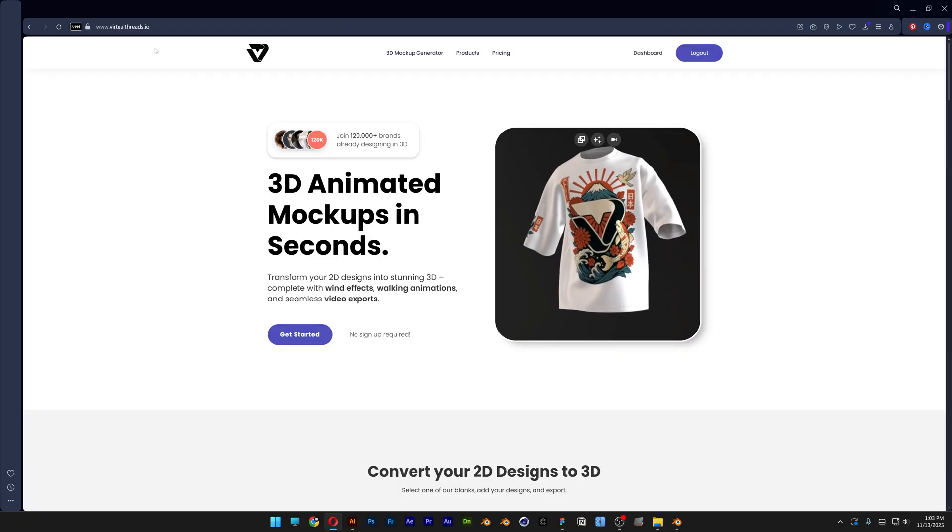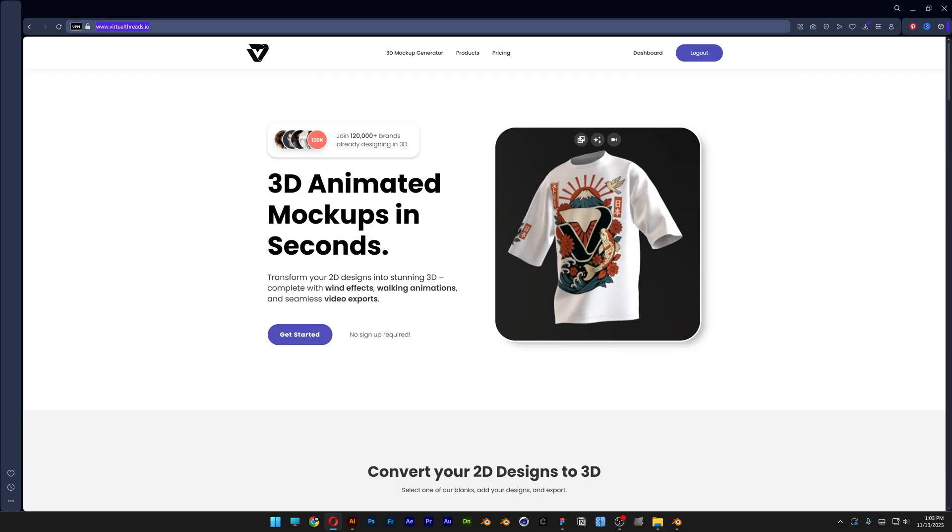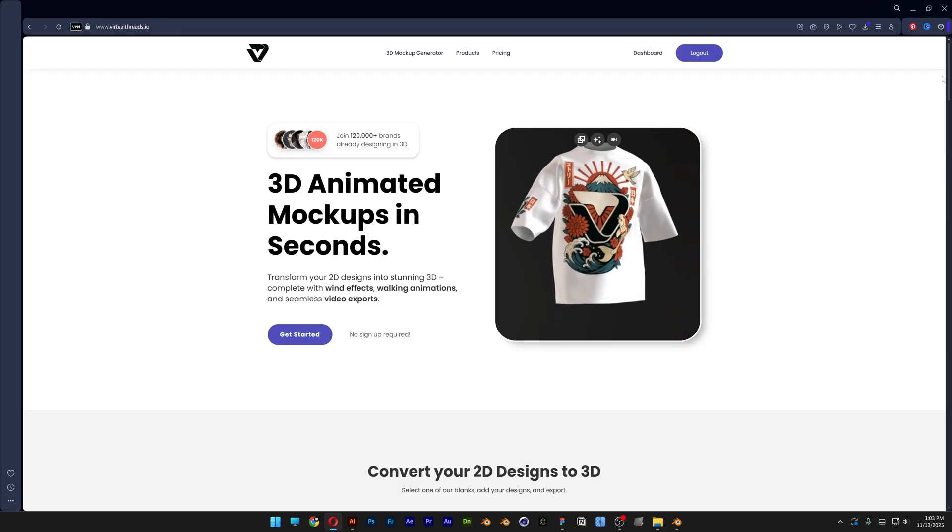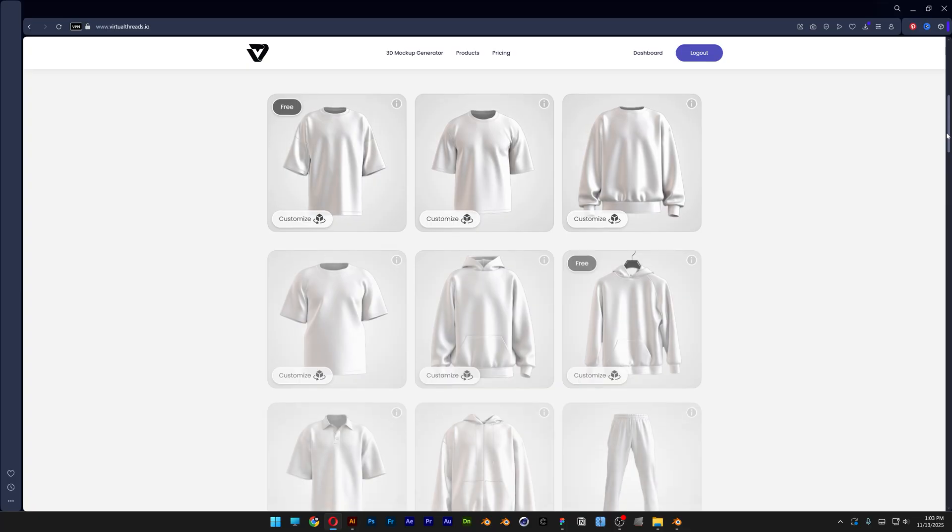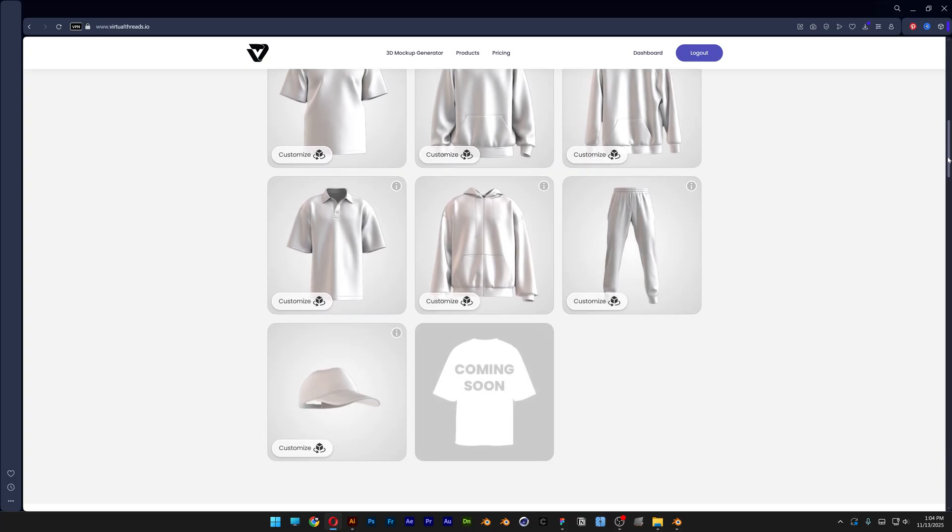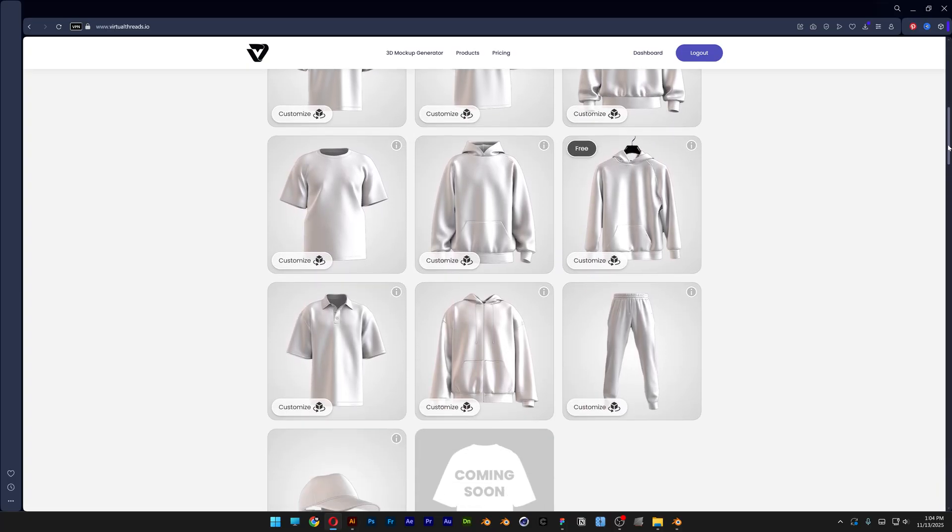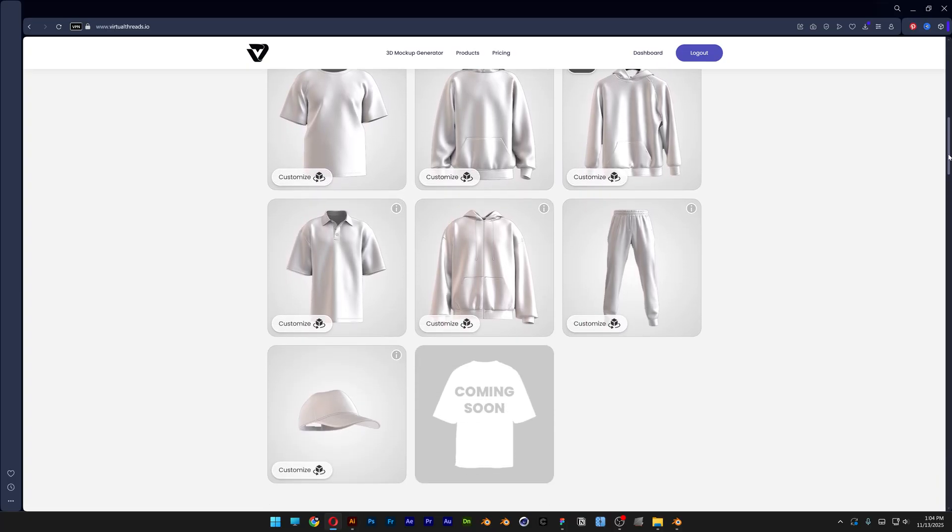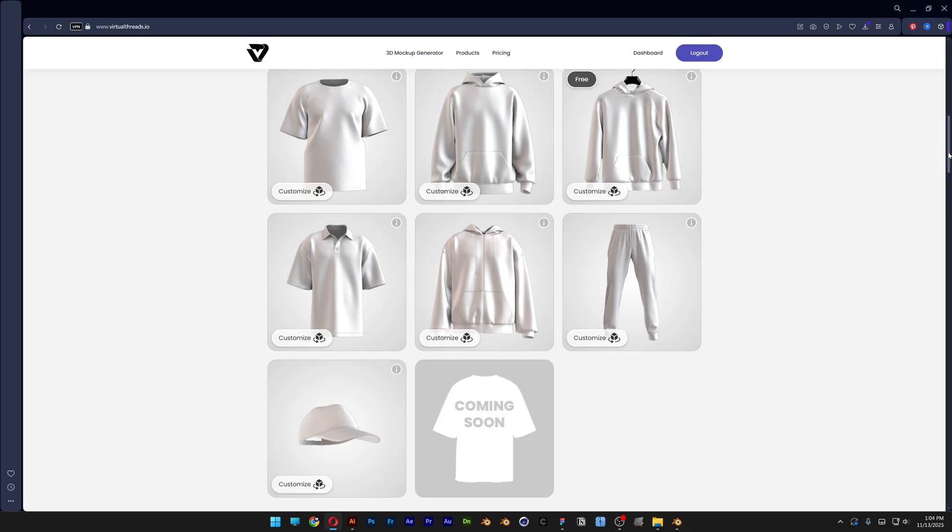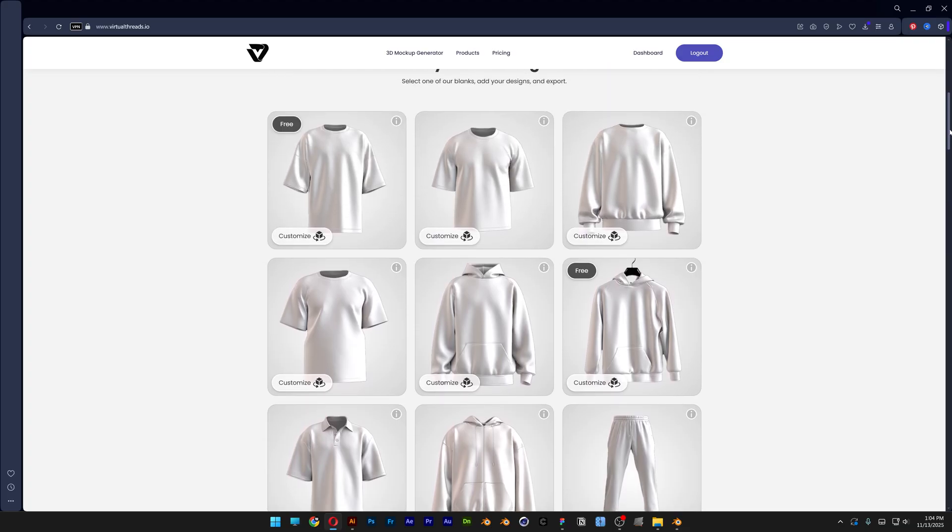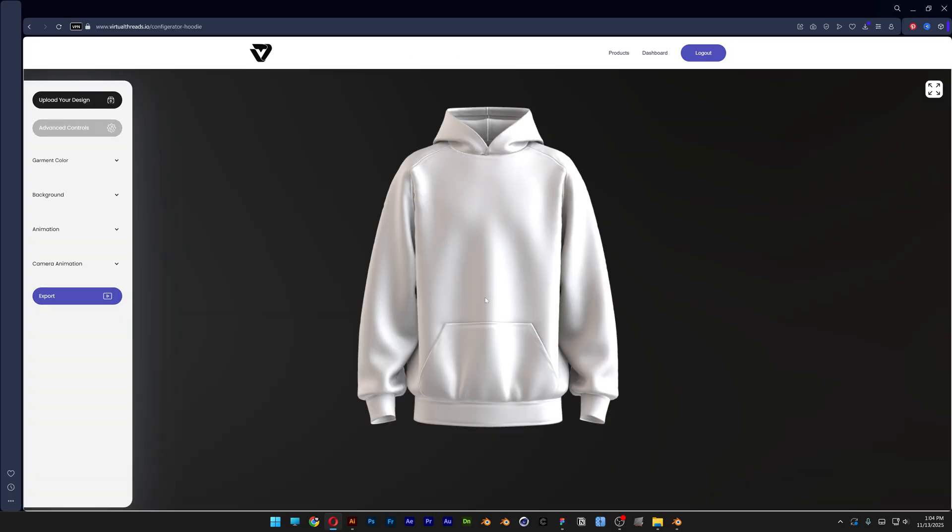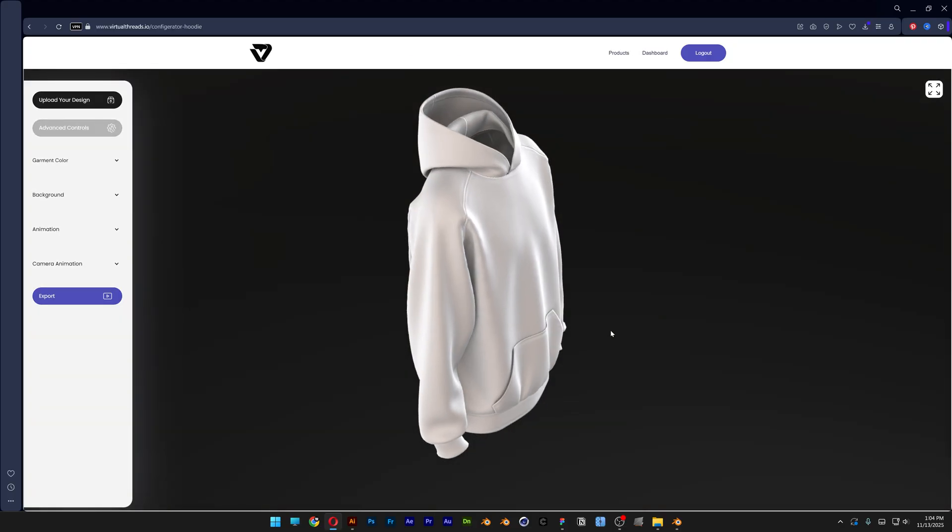So this website is called virtualthreads.io and here you can create some really cool 3D animated mock-ups. As you can see here we got a couple of mock-ups with apparel specifically. If you paid for a subscription you can choose whatever you want from here. This time I'm going to go with this hoodie. Let's wait for it to load and here we got the hoodie.